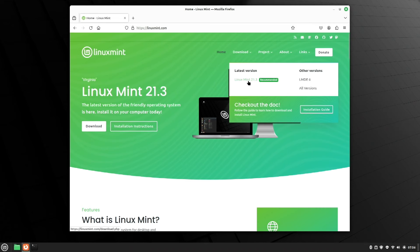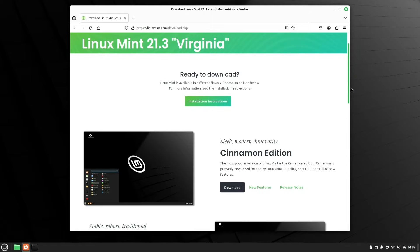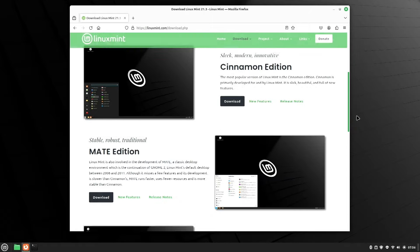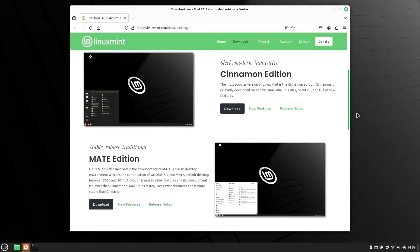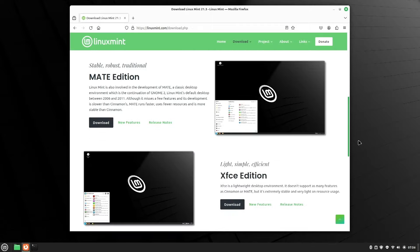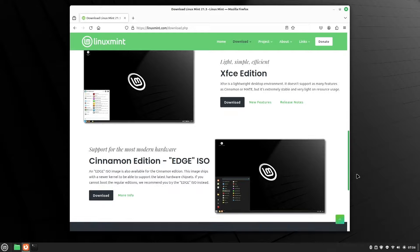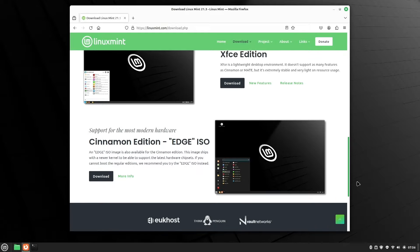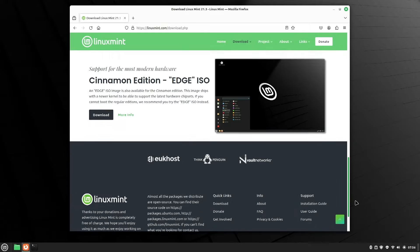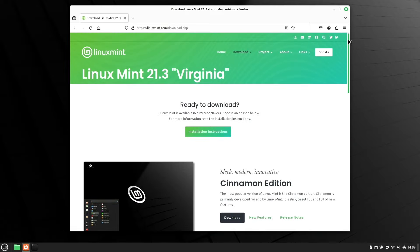Now, we'll take a look at the download page and you're going to see that Linux Mint, of course, comes in different flavors. The first one we have here is called Cinnamon Edition, then we also have Mate Edition, then we have XFCE Edition, and Cinnamon Edition Edge ISO.